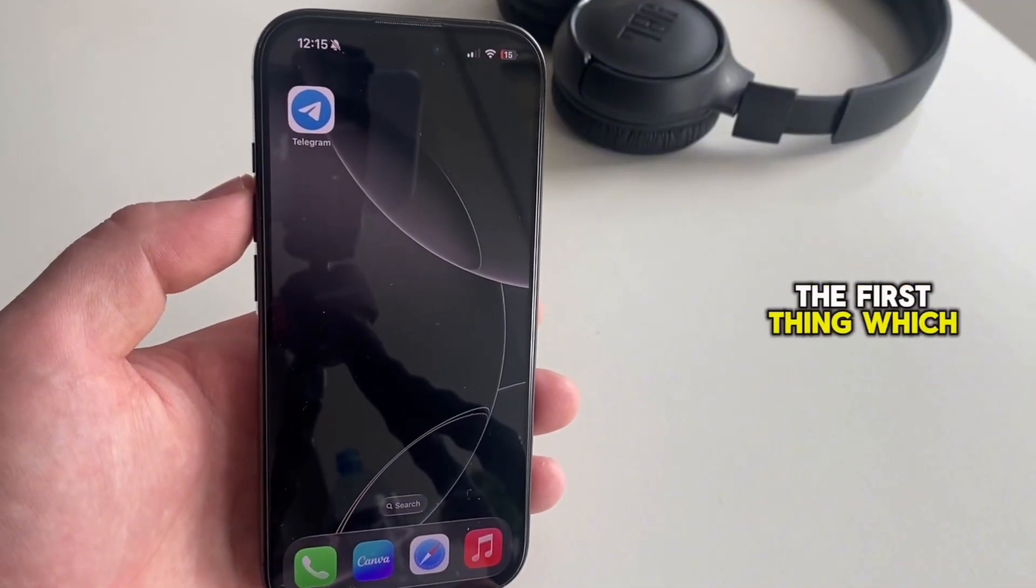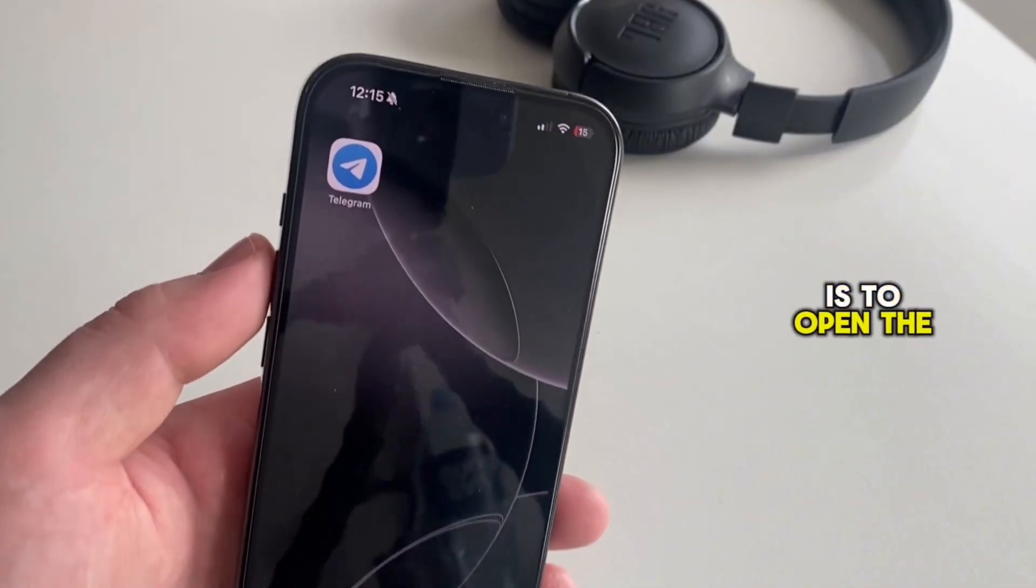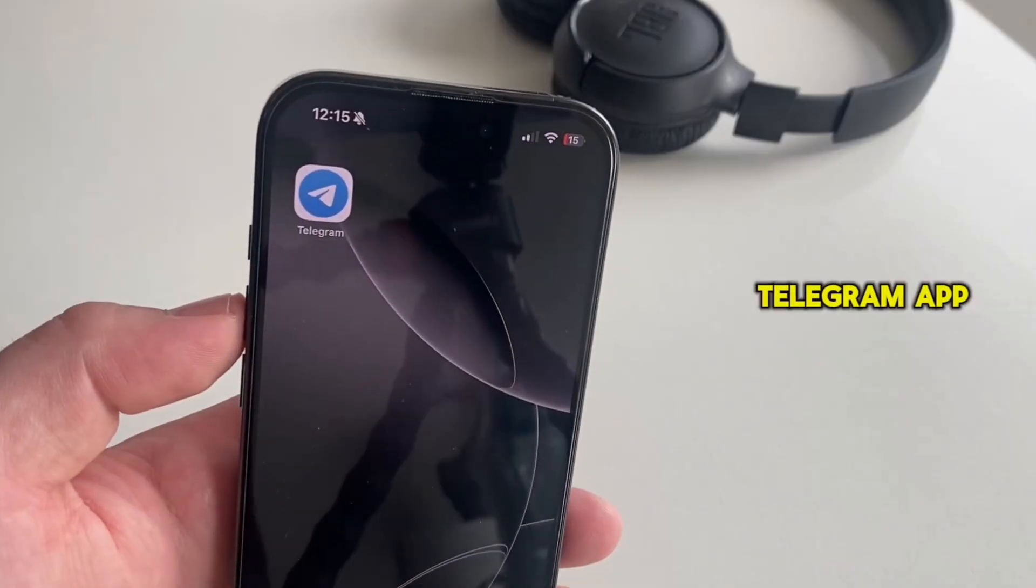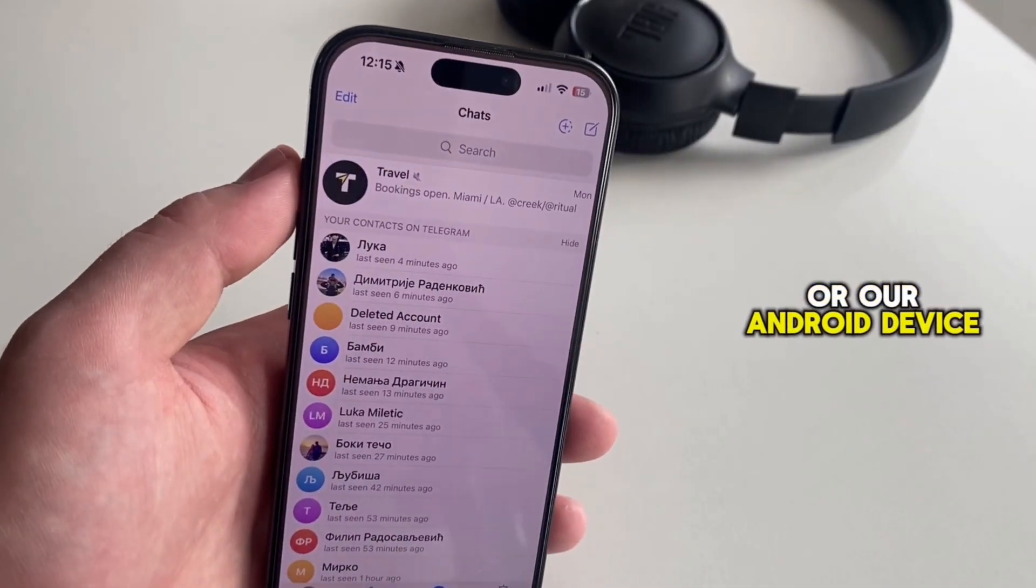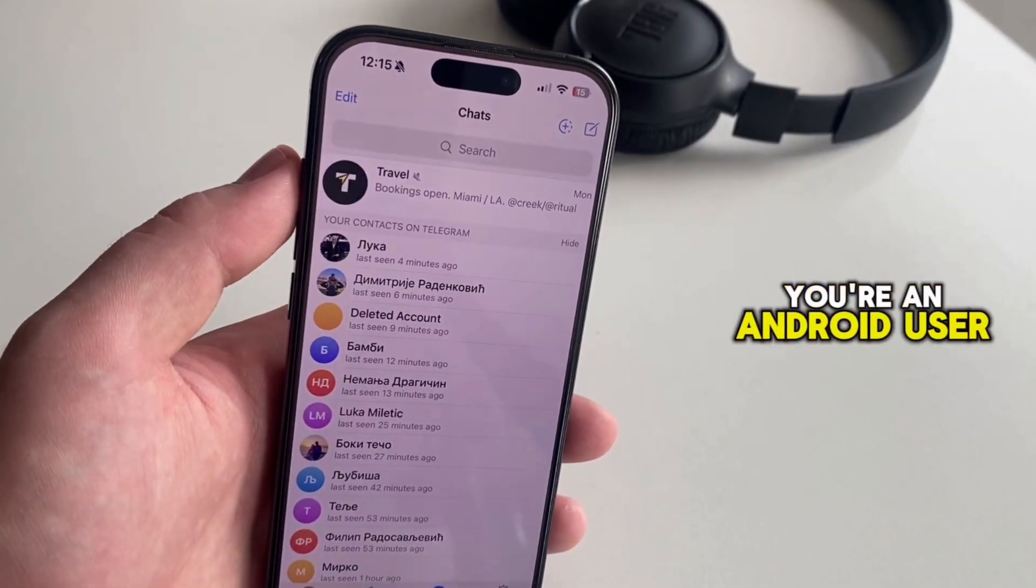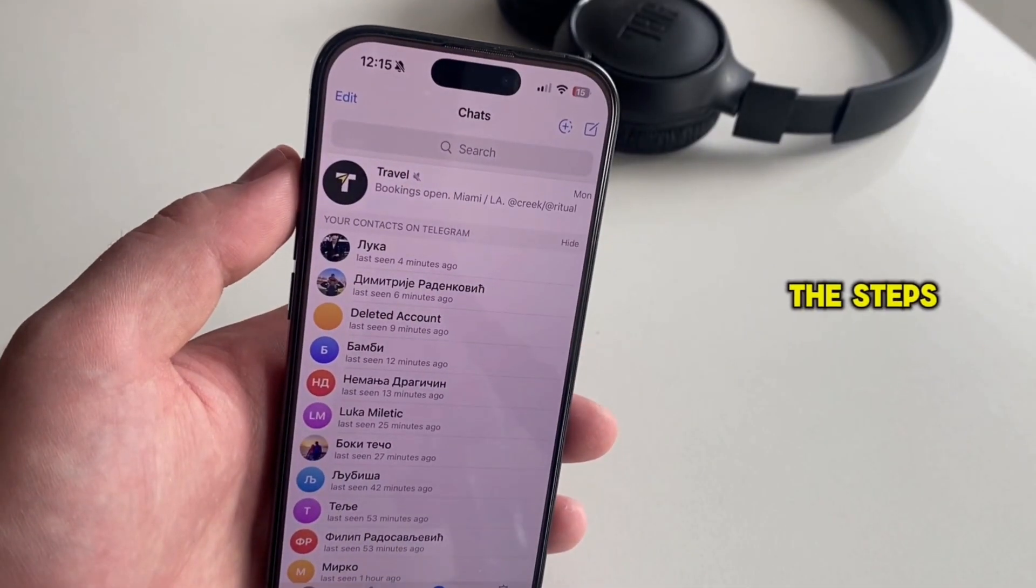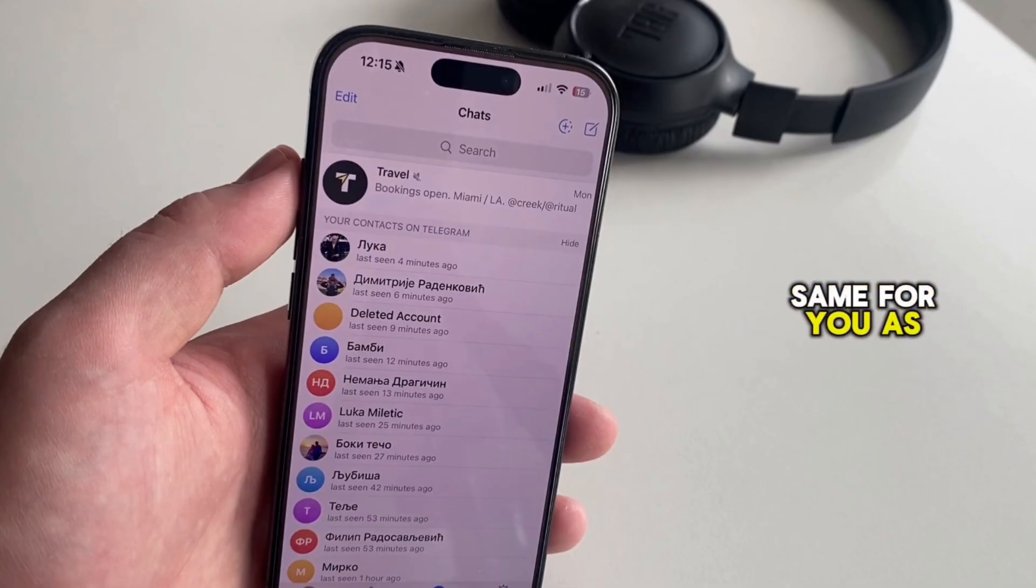The first thing we'll do is open the Telegram app on our iPhone or Android device. Don't worry, if you're an Android user, the steps are the same for you as well. So open Telegram,